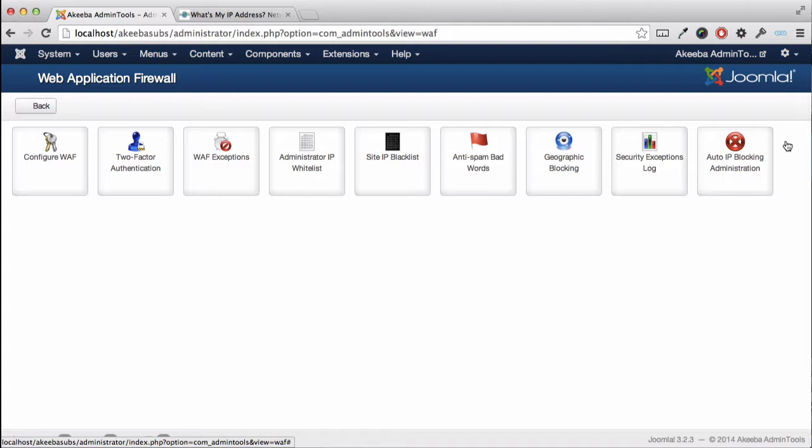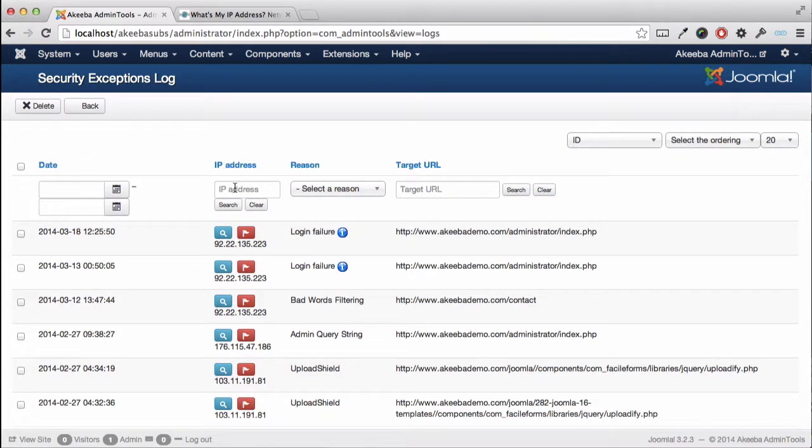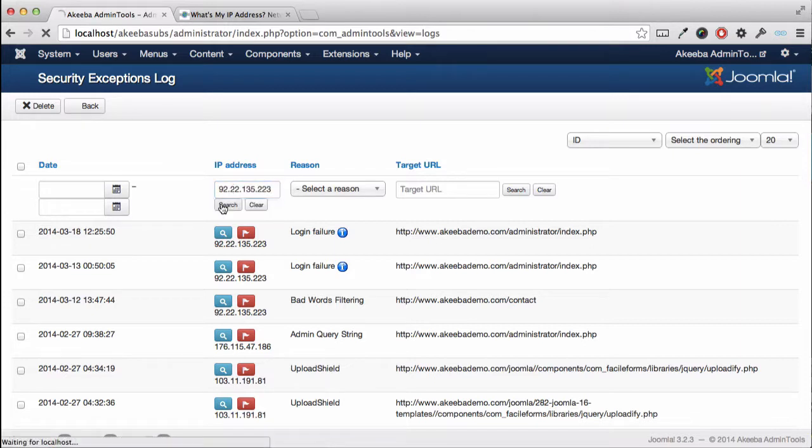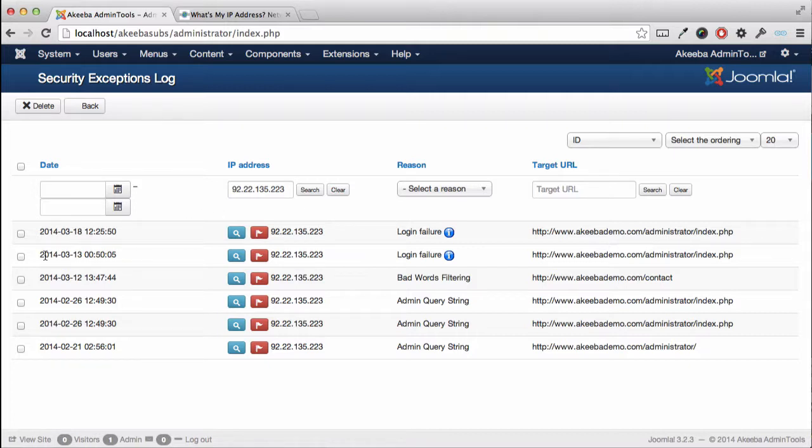Make sure that you remove yourself from there. So here in this field marked IP address, paste in your IP address again and click search. Here you can see all the records for your IP. You can select them manually or you can select them all. I recommend selecting them all and then click delete.